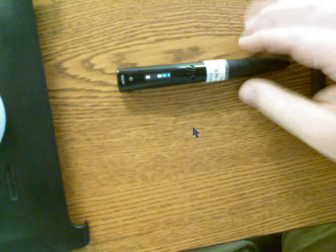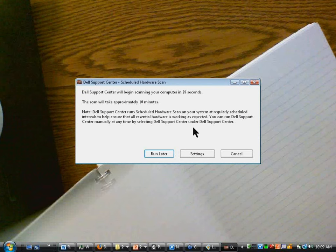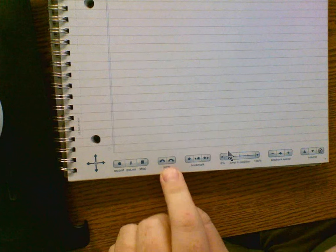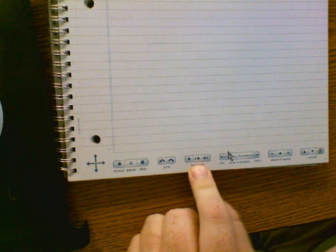So this is a smart pen. The thing about a smart pen is it knows what book it's in. This notebook is made by the company that produces the smart pen, and if you look closely you'd see a lot of dots on the paper. At the bottom of the notebook you'll see familiar controls: record, pause, stop, jump commands, bookmarks, jump to a position, volume controls, and a playback speed option.